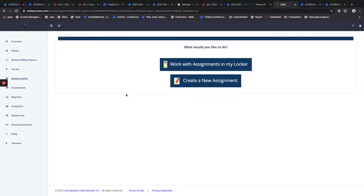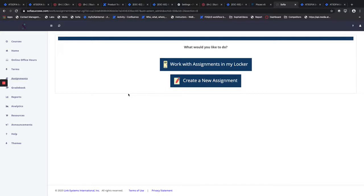Hi, good afternoon. Today we're going to look at how instructors can create printable assignments so that they can create the entire assignment and not just print one page at a time.